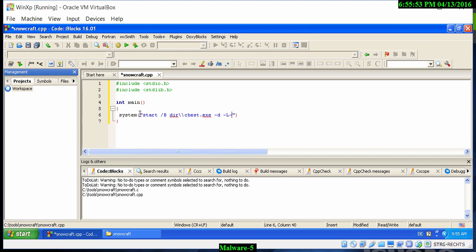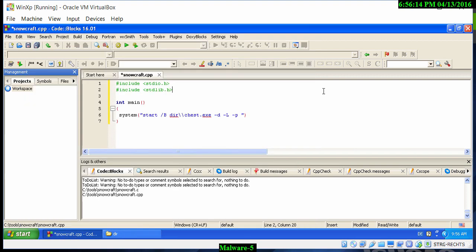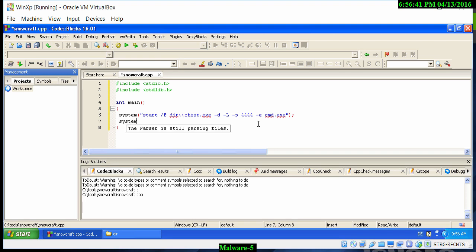We need the directory path, so: start /b, then the directory (which we created earlier called 'dir'), then two backslashes, then chest.exe. The flags are -d for daemon mode, -l for listen mode, and -p for a specific port. We set port 4444 for ncat to listen on, and -e cmd.exe to run a command shell. Then we add a second system() call loading snowcraft.exe using the same directory path.